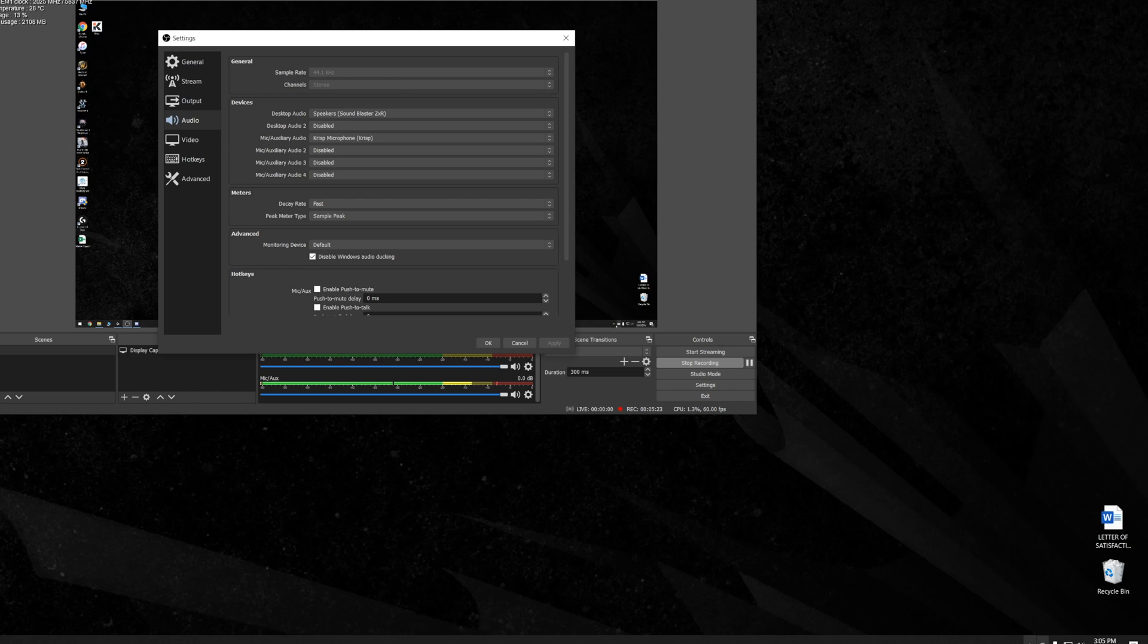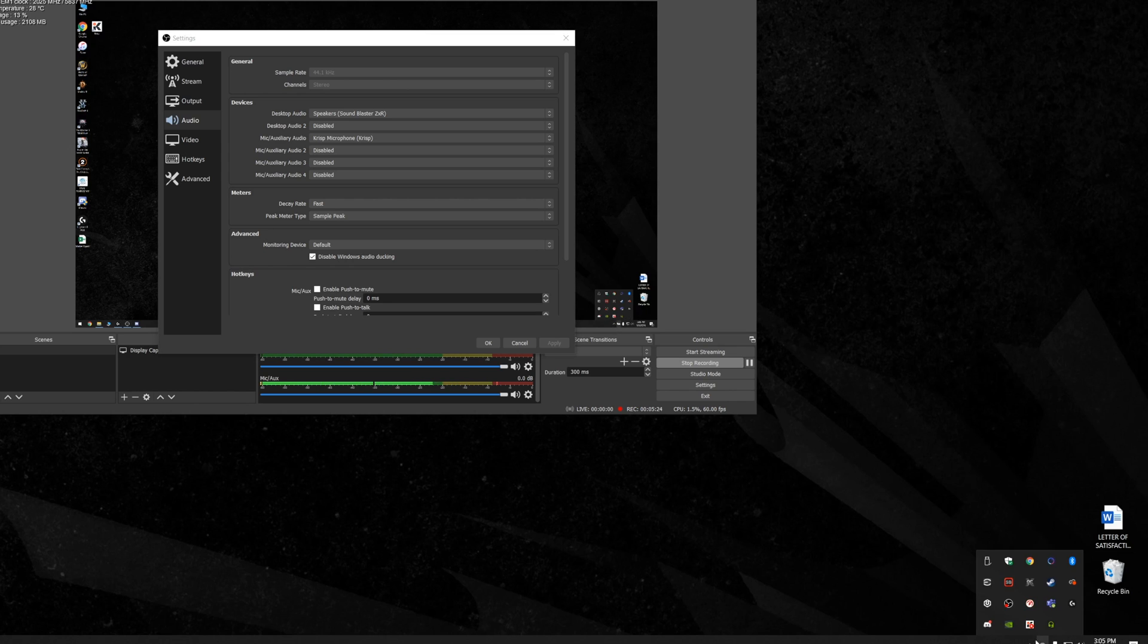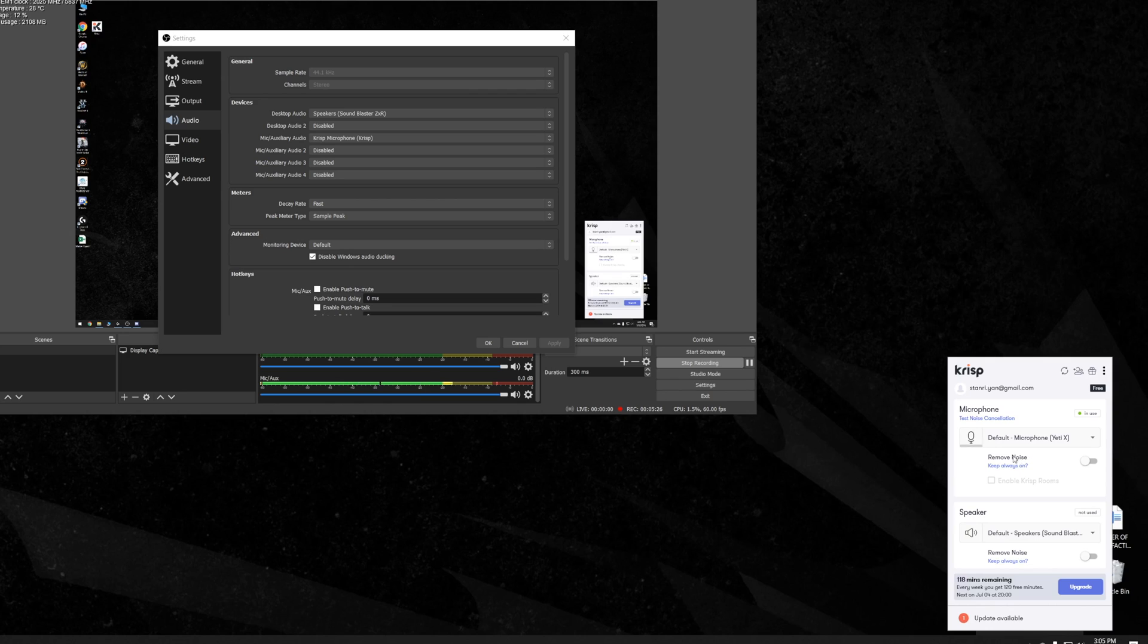It has a very similar interface here that's down here. So as you can see default Yeti X microphone, remove noise, and if I toggle this on.